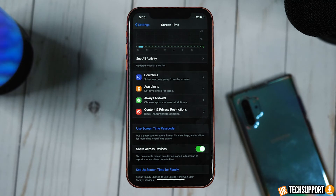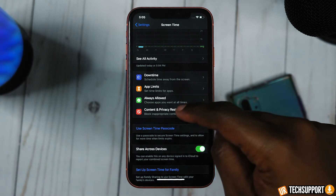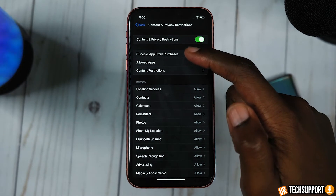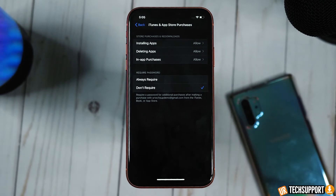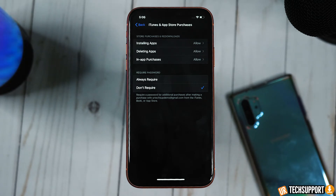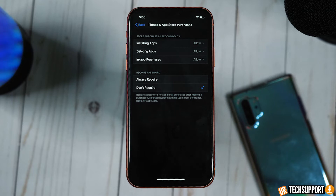If you want to prevent iTunes purchases or anyone from buying things on your phone, go into Settings, then Screen Time, then tap Content and Privacy. You'll see iTunes Purchases on the list — tap that, and you have the ability to control those options. You can stop the installation of applications, stop the deletion of applications, and stop in-app purchases as well. You can also set the password requirements for making purchases, so you have full control over the different purchase settings — useful if you don't want anyone adding charges to your bill without you knowing.